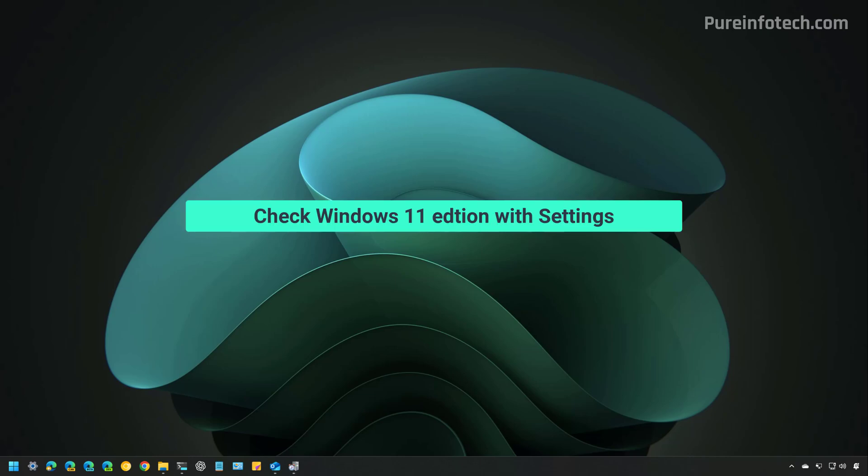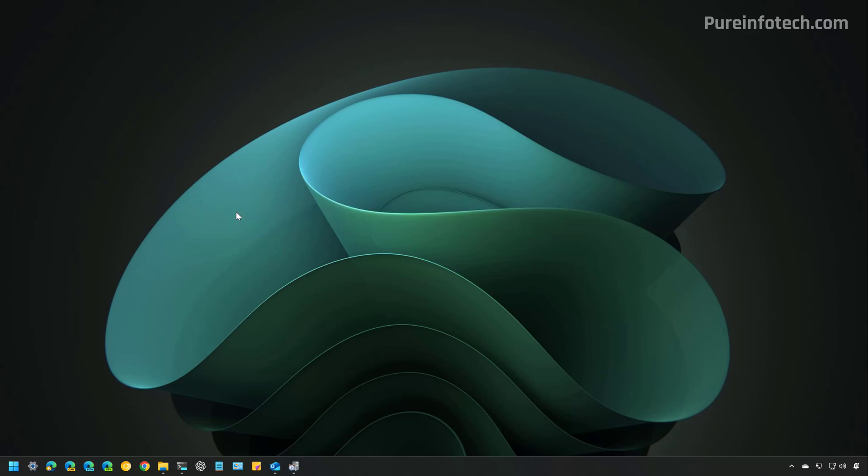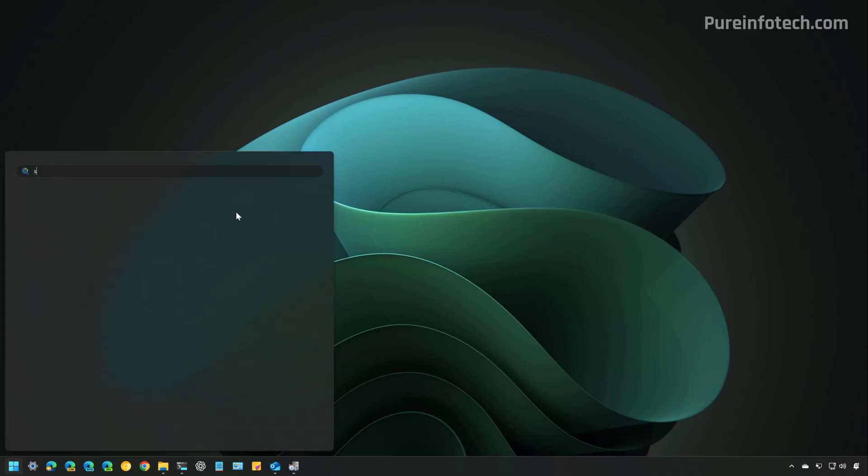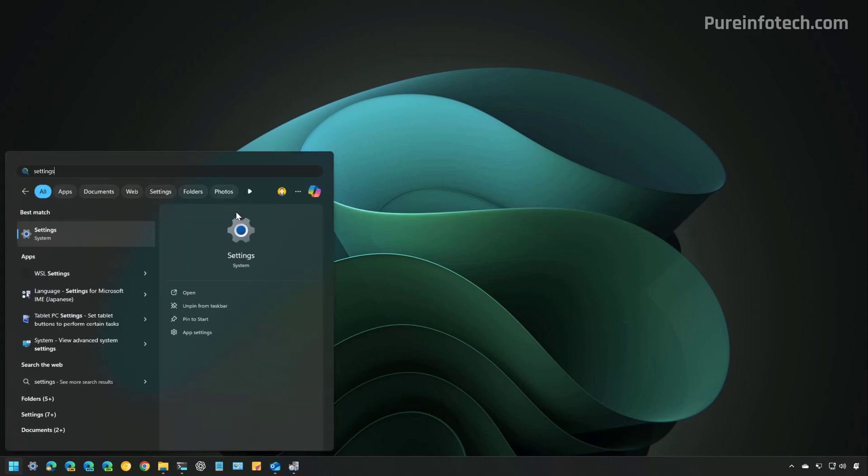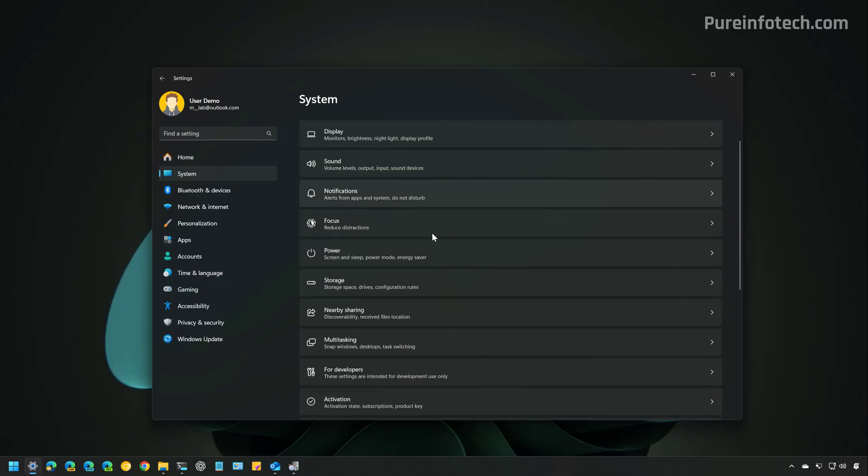The easiest way to check the Edition of Windows 11 installed on your computer is using the Settings app. To do that, open Start and look for Settings. Then go to System, scroll down and open the About page.